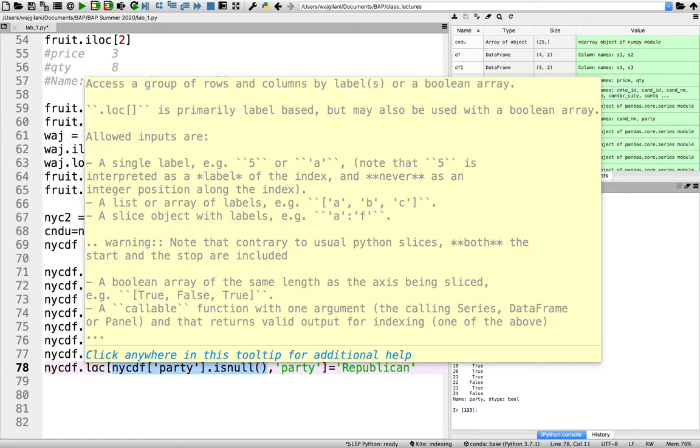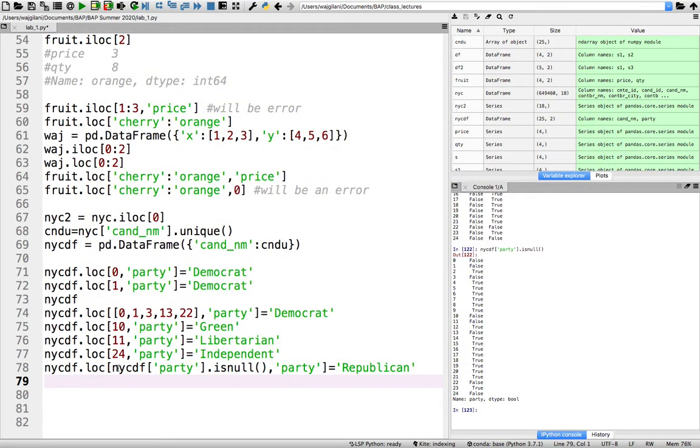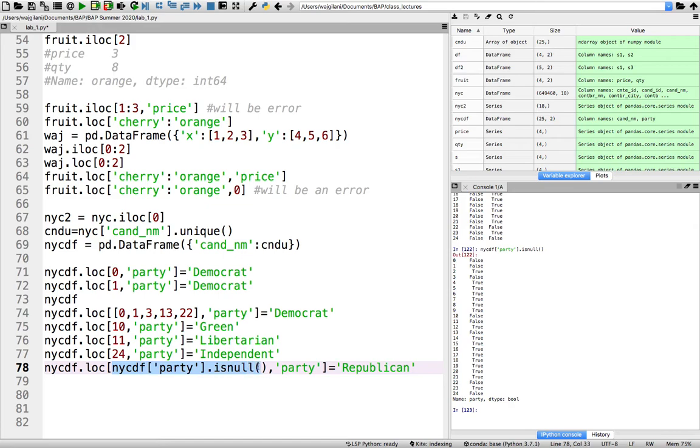What ends up happening here is that LOC will automatically grab the index value for every true. That's what's happening. So see here in line 74, we explicitly put in the index values for all the Democratic nominees. Now, what you can do is, and this is a little trick within LOC, a very powerful trick within LOC,